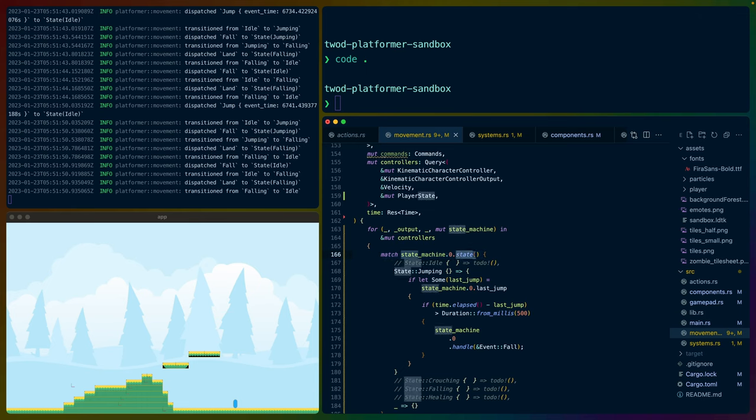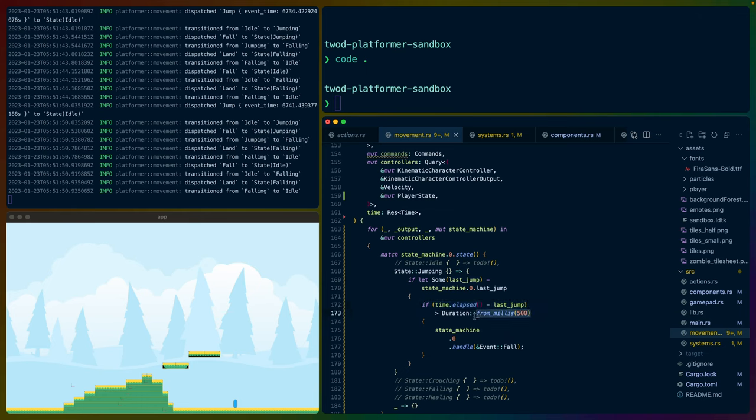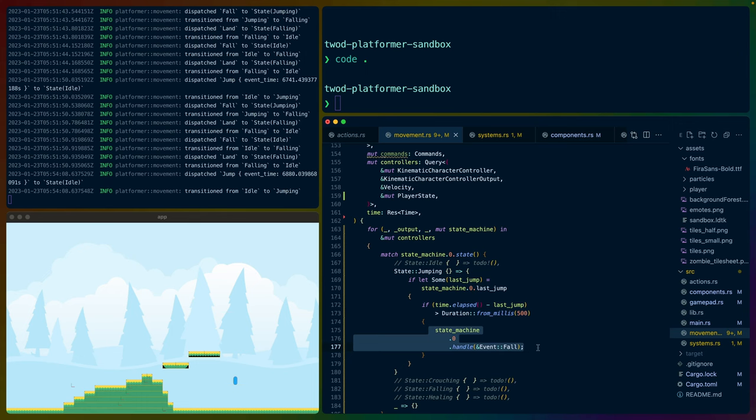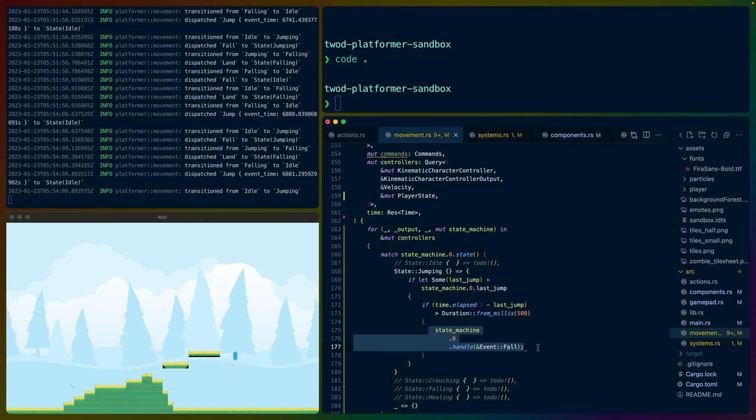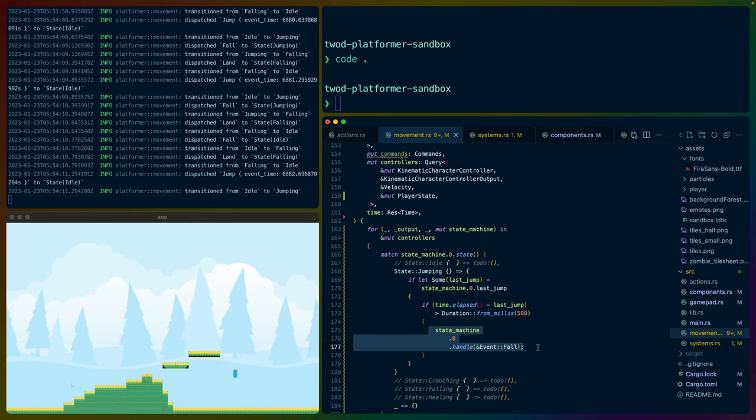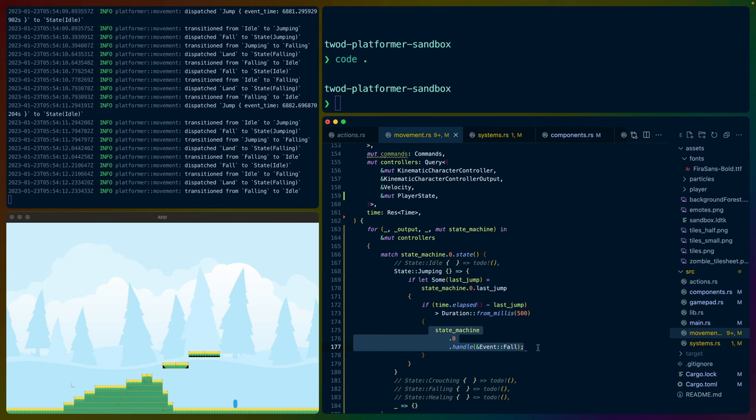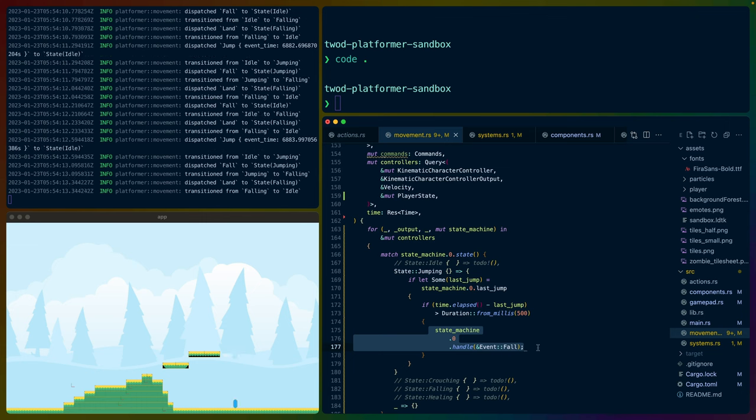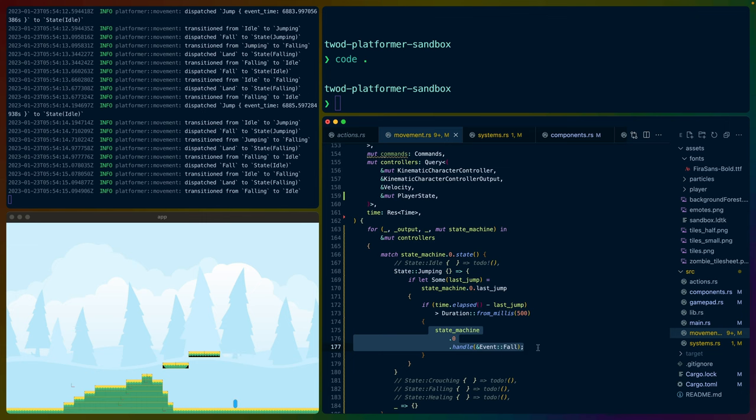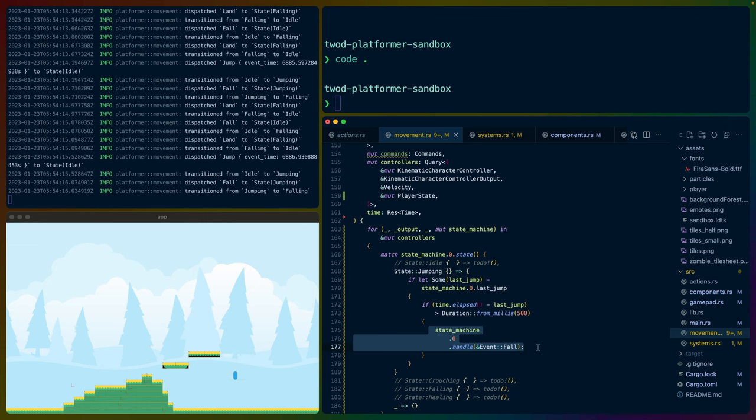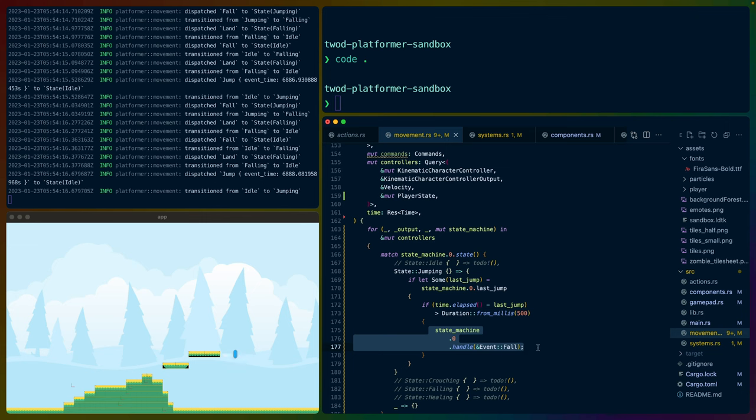We can match on whatever state the player is currently in using .state on the state machine. If the player is jumping and there was a last jump, if the time since the last jump is greater than 500 milliseconds, we send a fall event to the state machine and it'll transition our character into falling. If I keep holding this, you'll see that every 500 milliseconds of jumping, our character gets forced into the falling state.